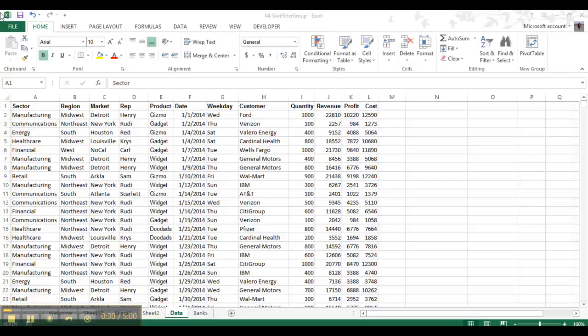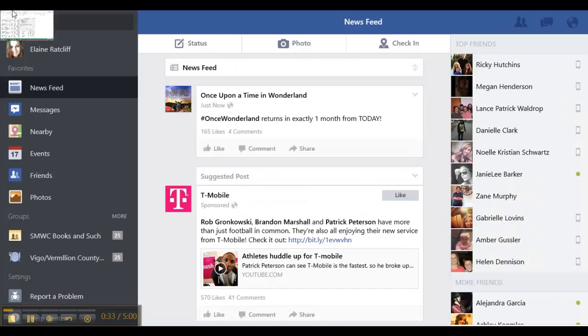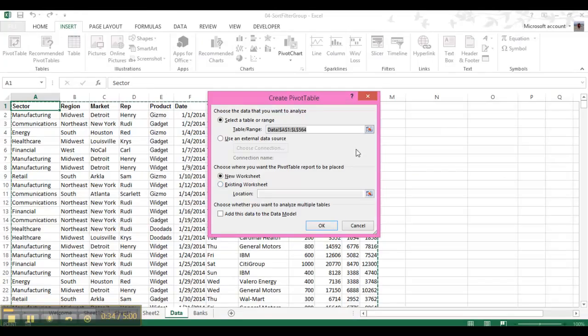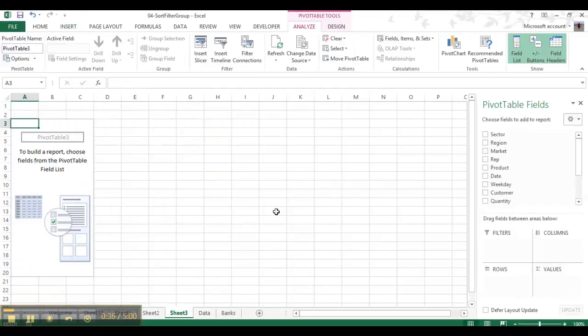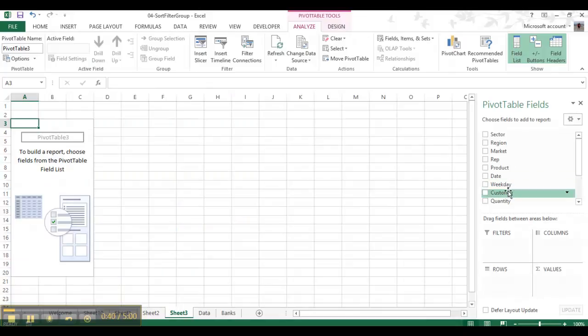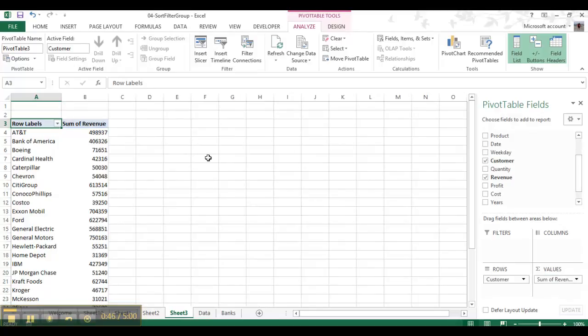So to do that, first we need to make our pivot table, insert pivot table, press OK. And then we're going to put in the customer and then we're going to do the sum of the revenues for each customer.